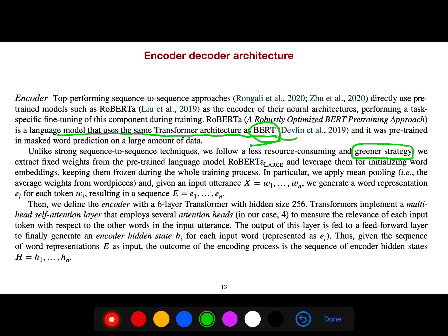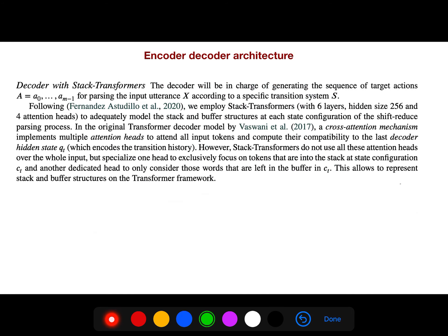Unlike the strong sequence-to-sequence approach, they extract fixed weights from the pre-trained language model and leverage them for initializing word embeddings, keeping them frozen during the whole training process. They define the encoder with a six-layer transformer and the decoder with a stack transformer, which is in charge of generating the sequence of target actions for parsing the input utterance.